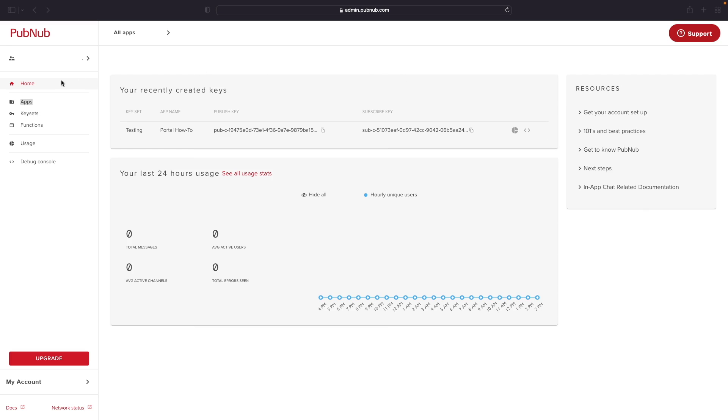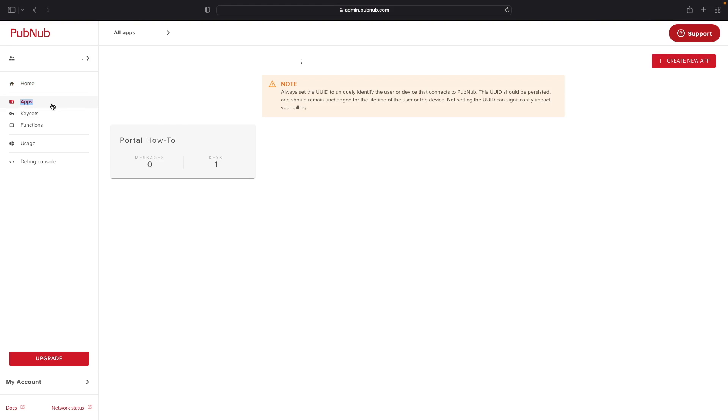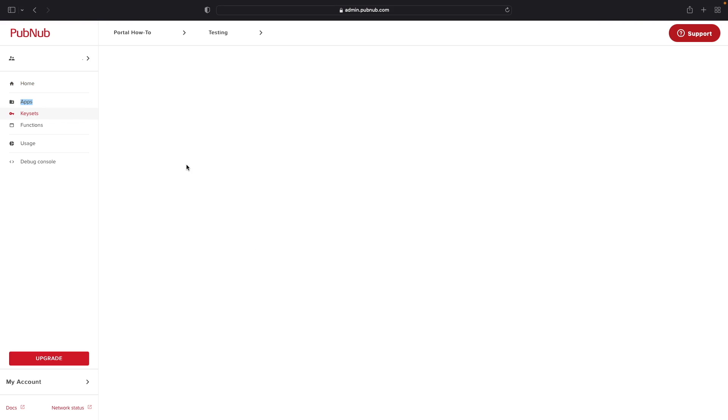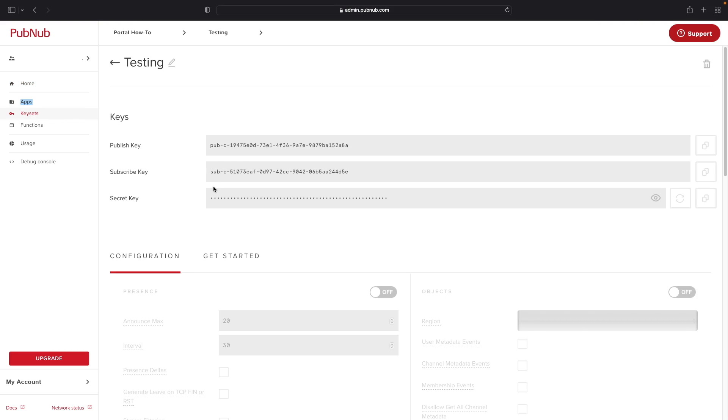After signing into your account, click on the Apps tab on the left-hand side, and then select your application, and choose the keyset you'd like to enable the Files feature for.